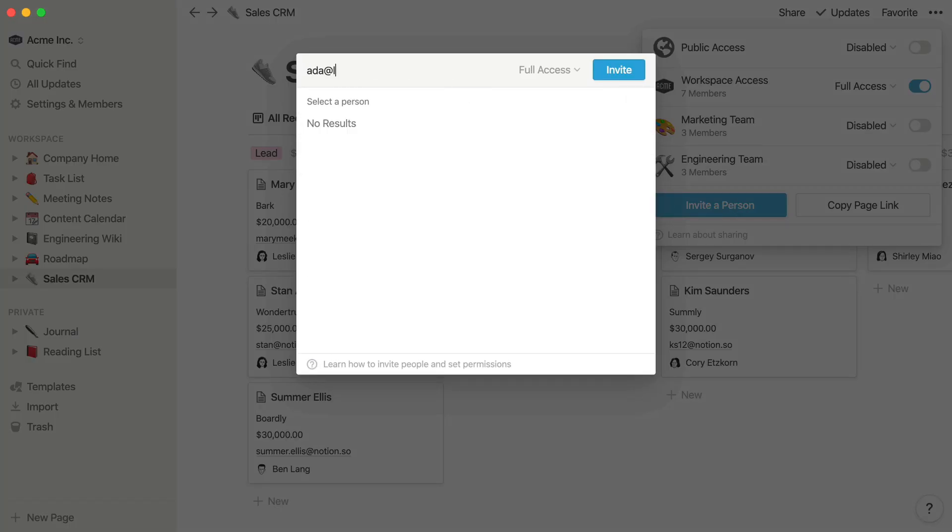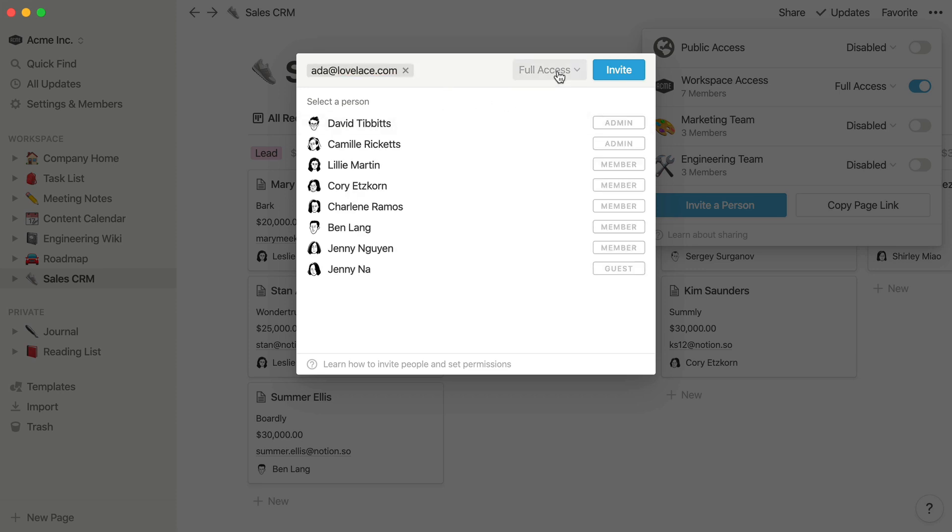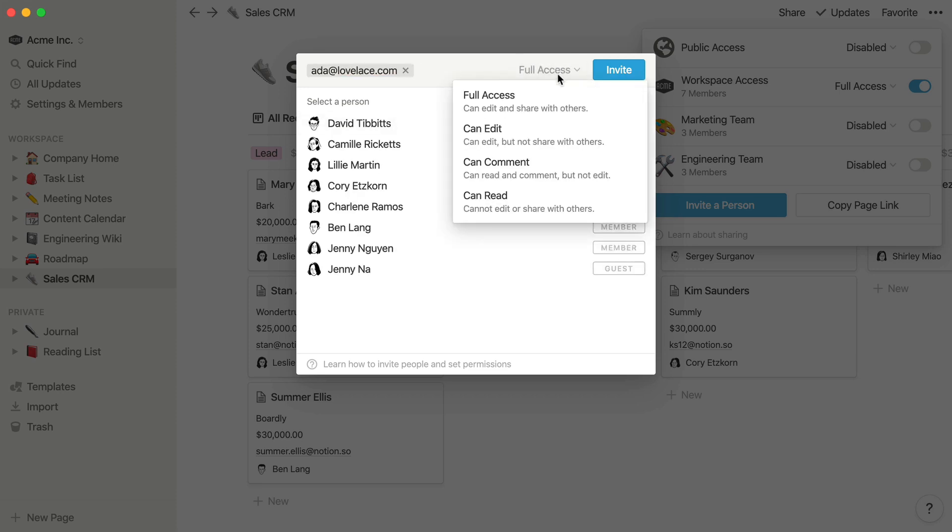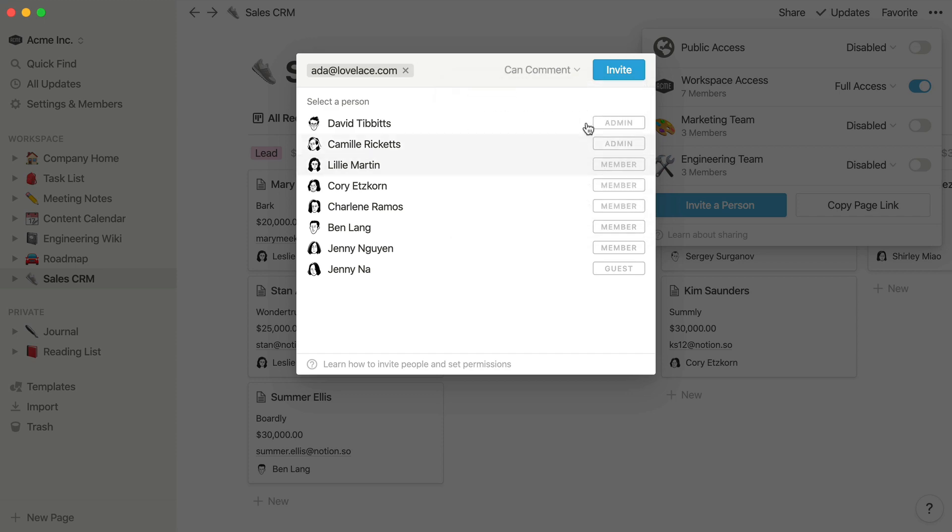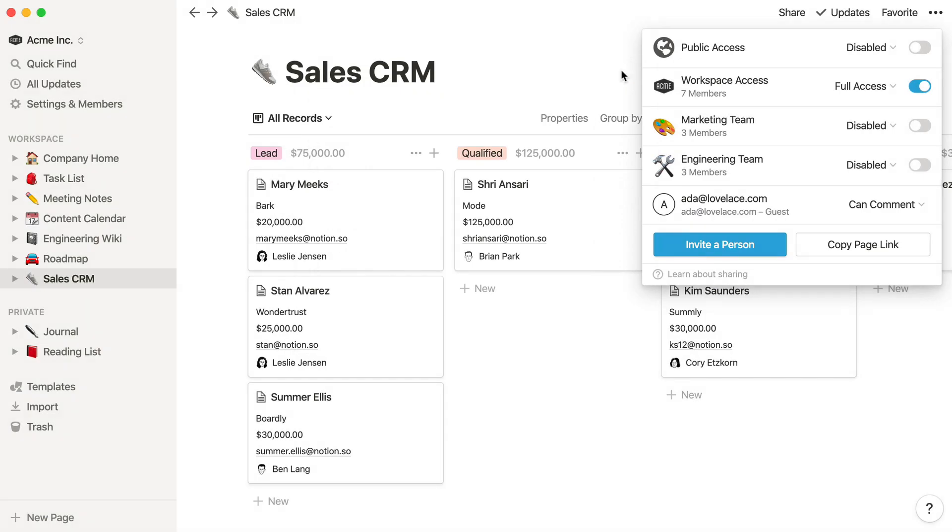You can also choose what level of access they should have to the CRM. They'll receive an email letting them know that they were invited to the page. If they don't already have a Notion account, they'll be prompted to create one to continue. And good news!